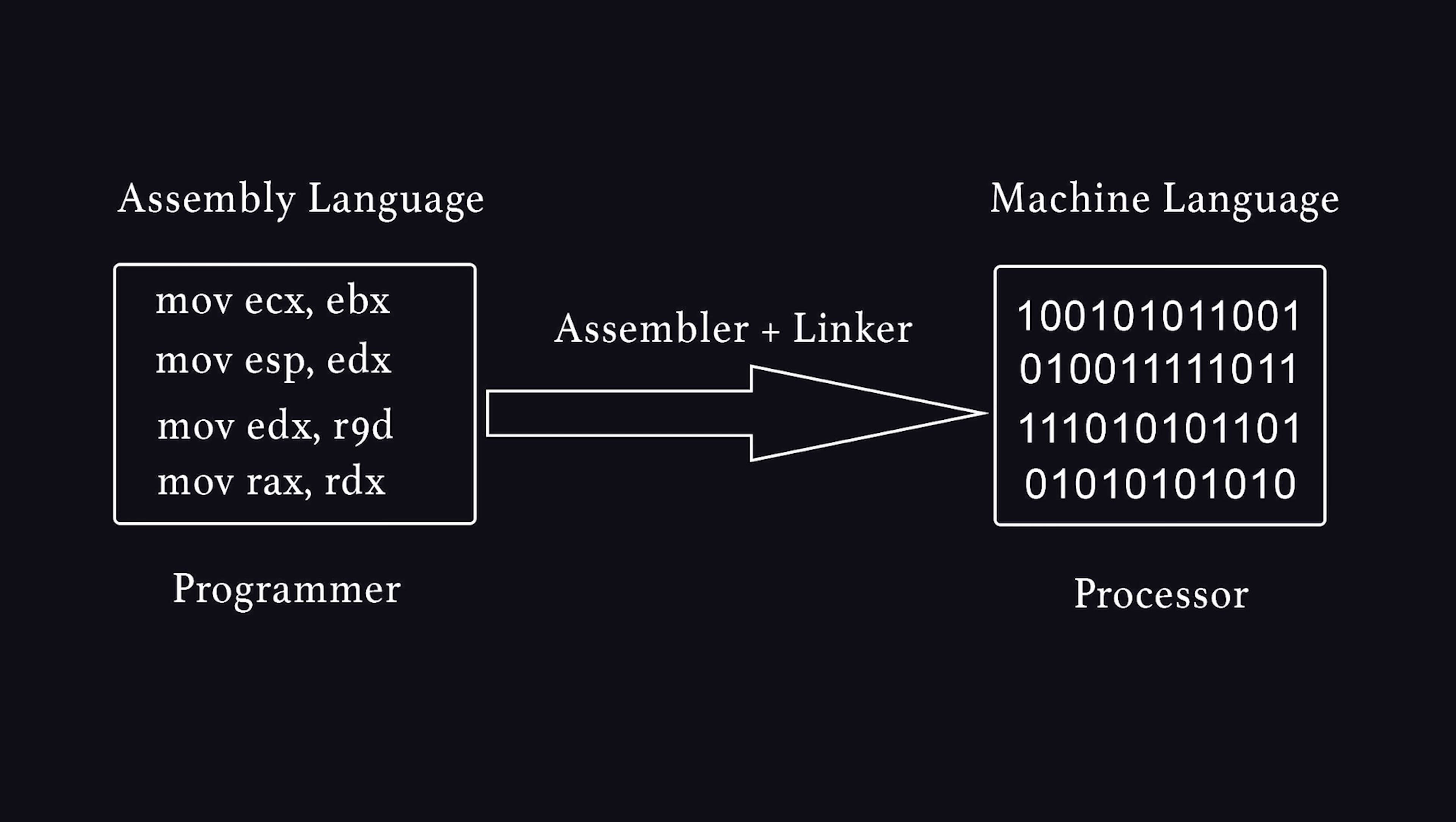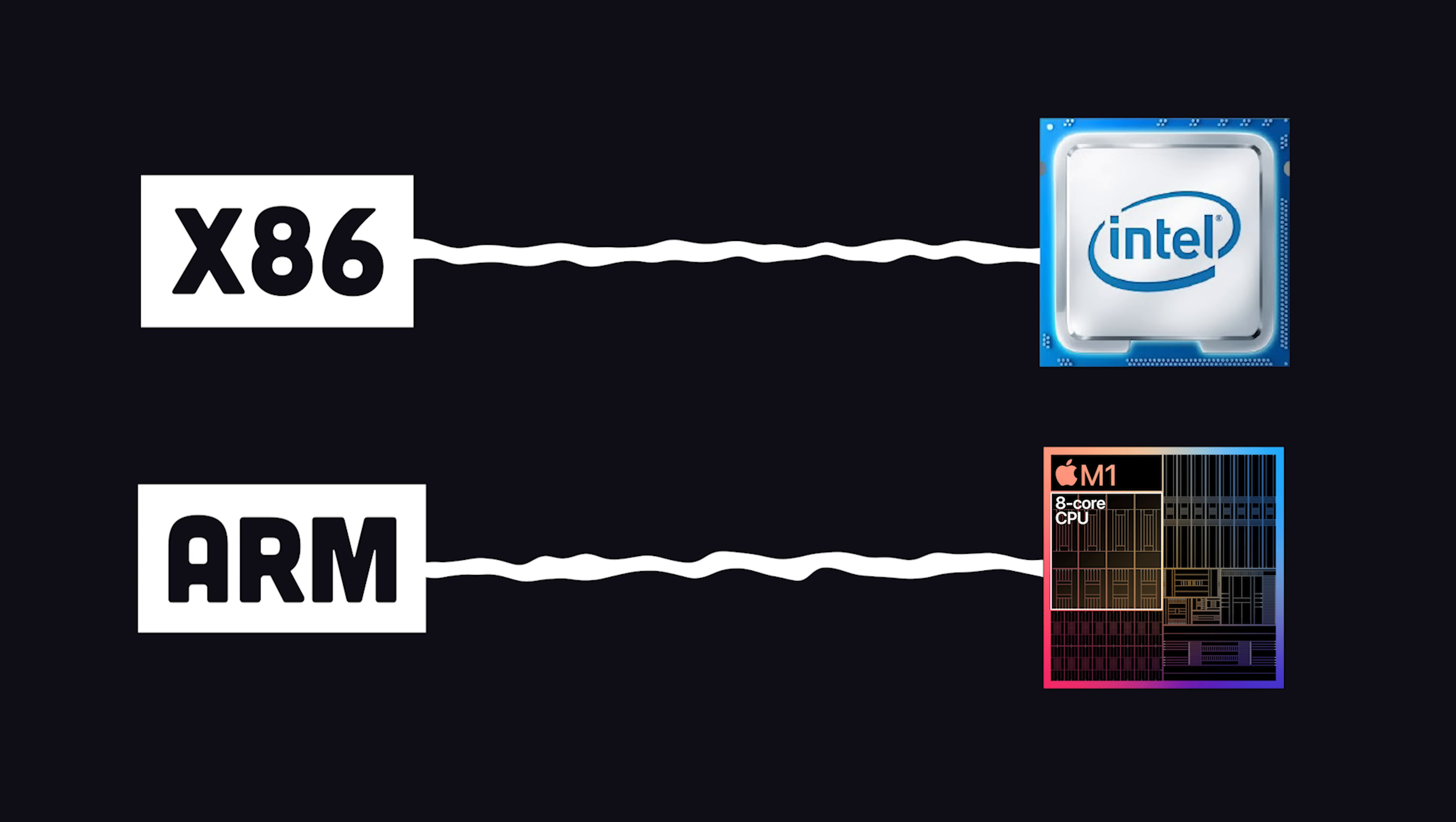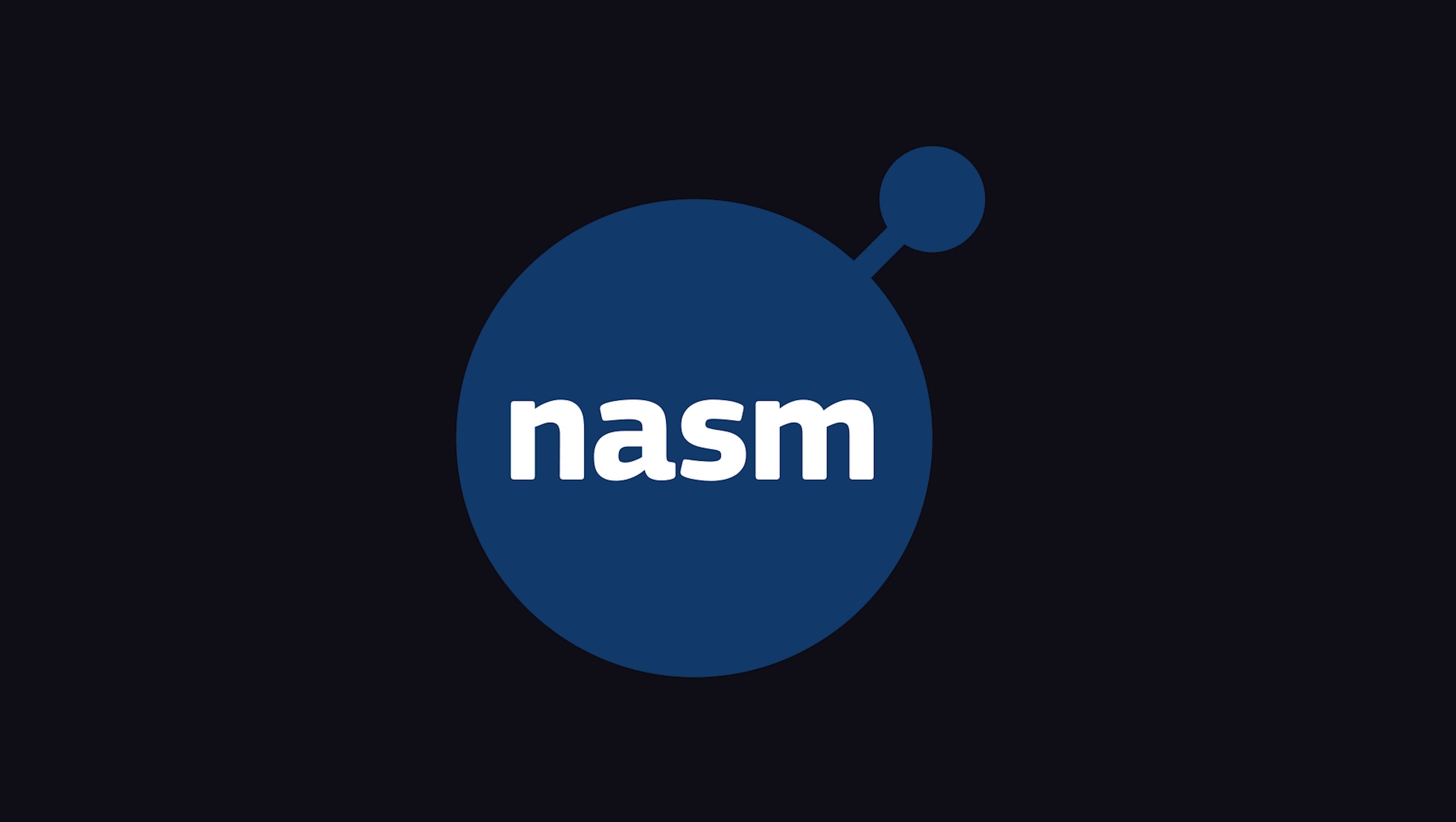What's tricky is that each assembly language only works on a specific CPU architecture, like ARM for Apple Silicon and Raspberry Pi, or x86 for Intel chips.